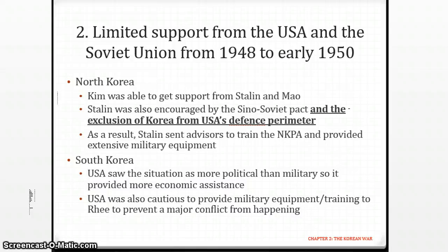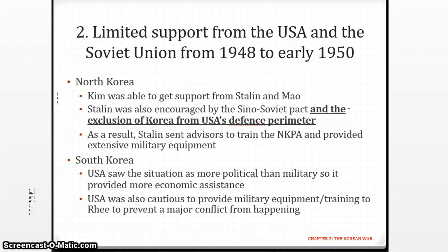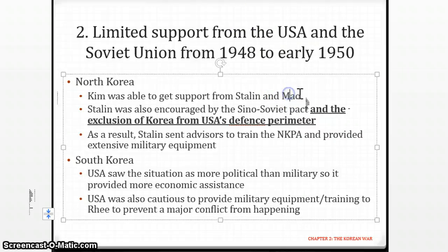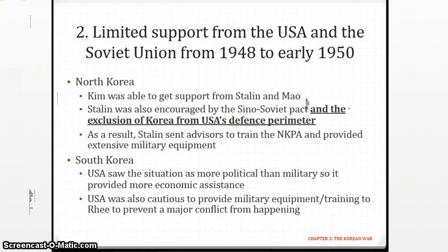North Korea was able to get some support from Stalin and Mao. One SBQ issue to consider is whether Stalin really wanted to intervene in Korea. Through some of the sources, you'll realize he actually didn't really want to involve himself. What he wanted was to pass this responsibility to Mao Zedong — the leader of China. Stalin wanted Mao to take up more responsibility in spreading communism in Korea.